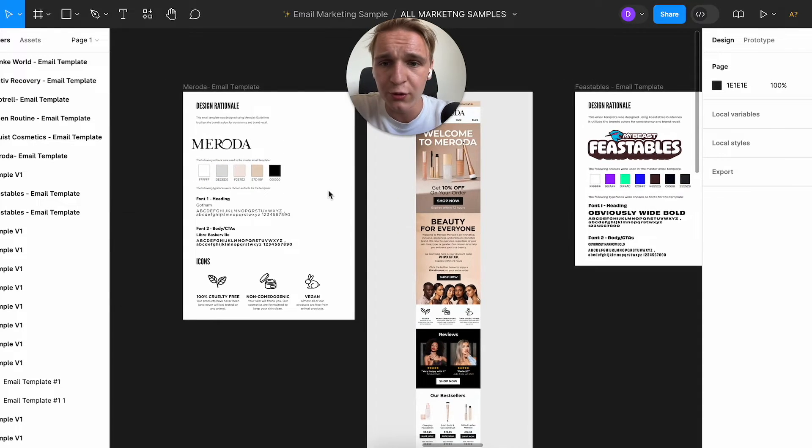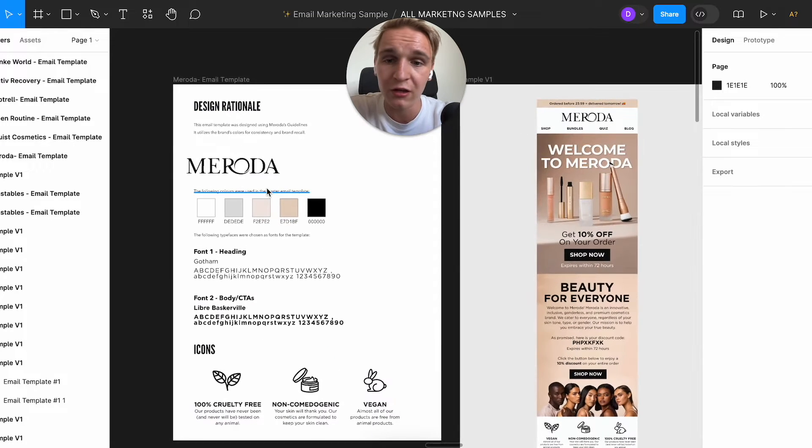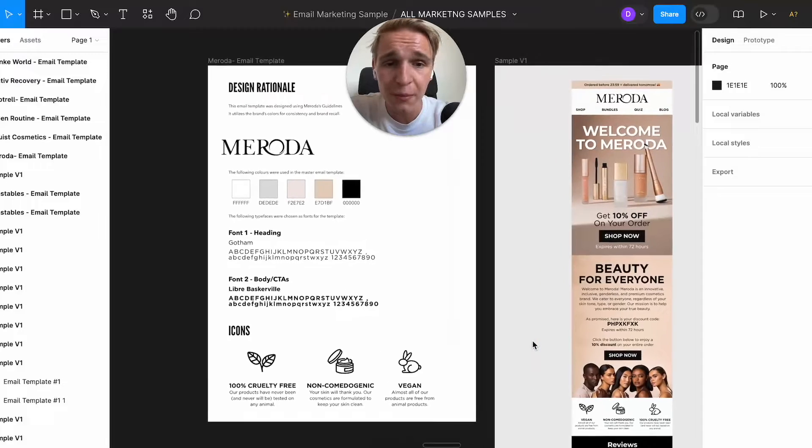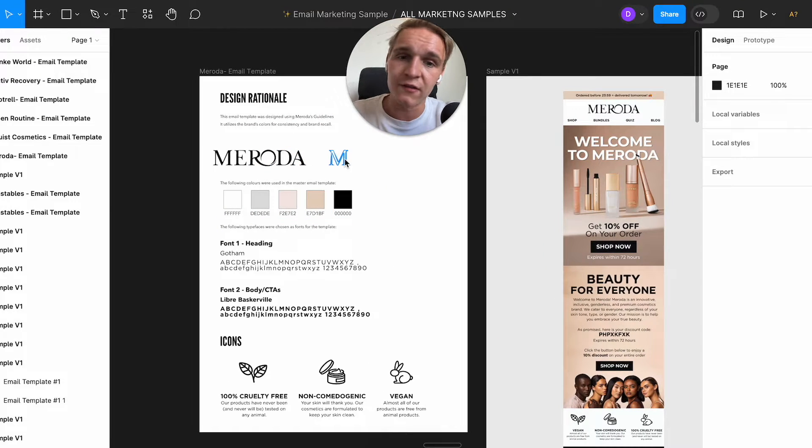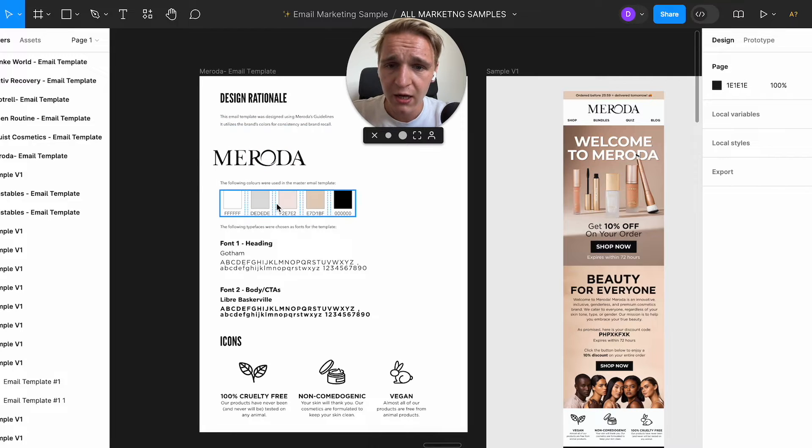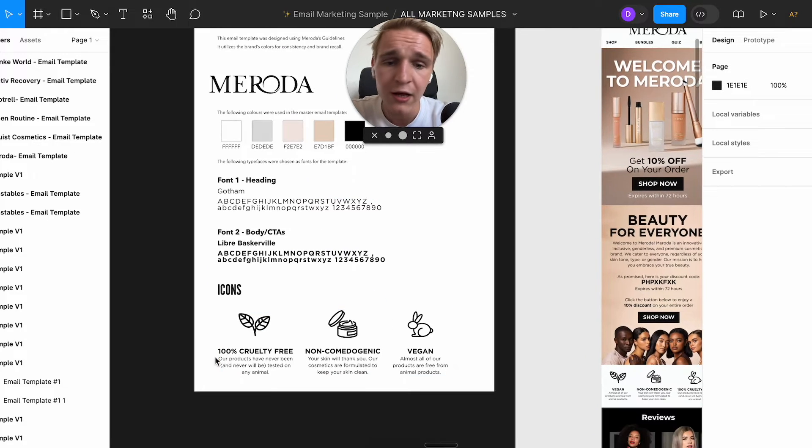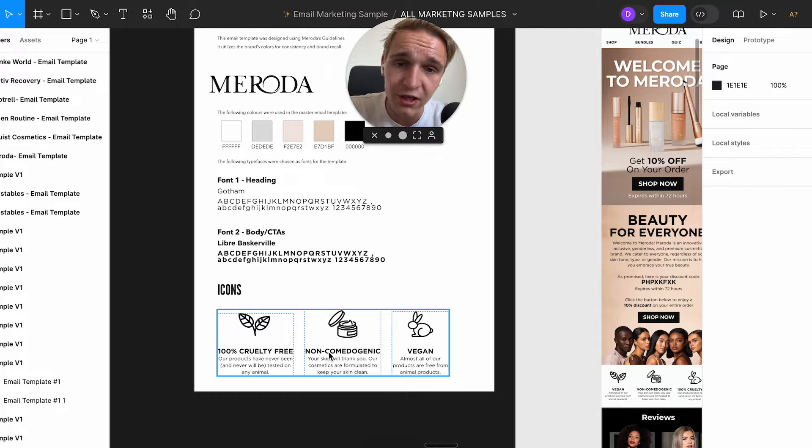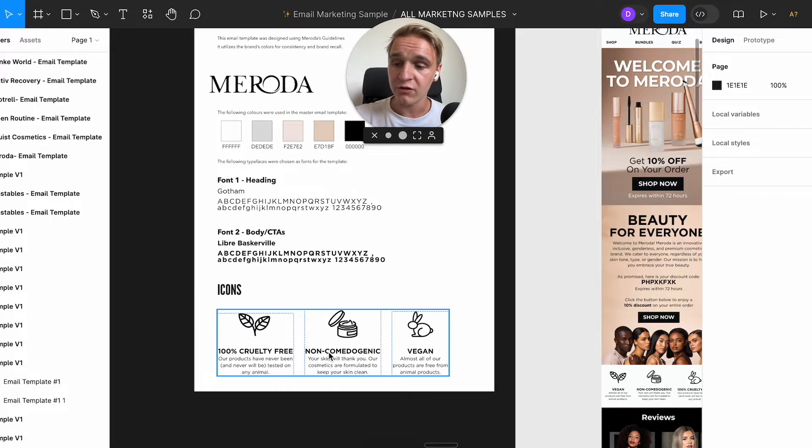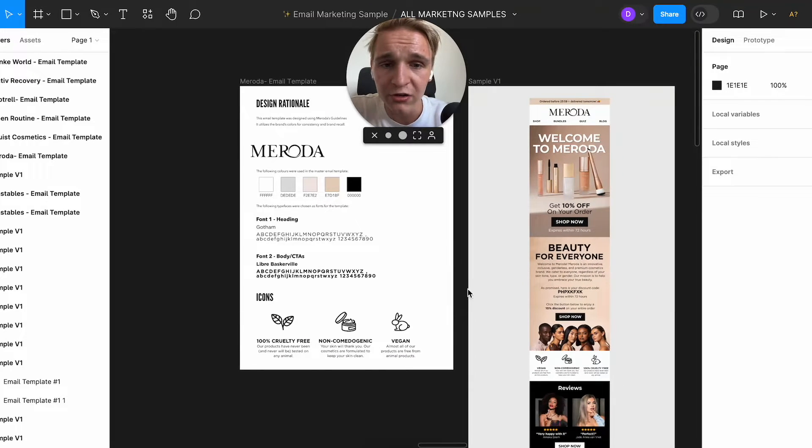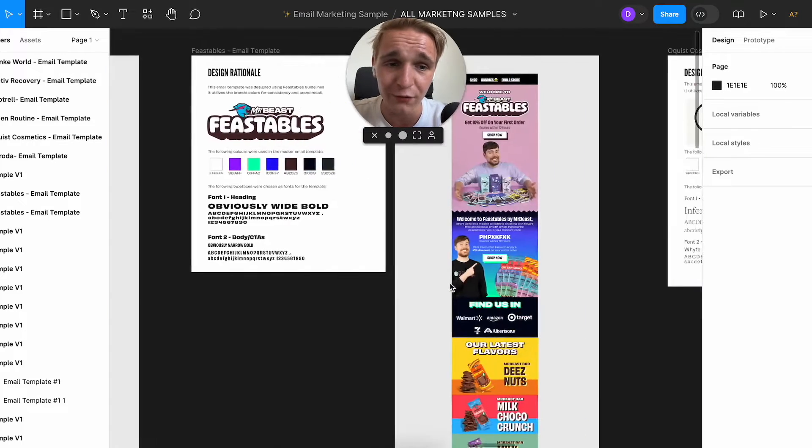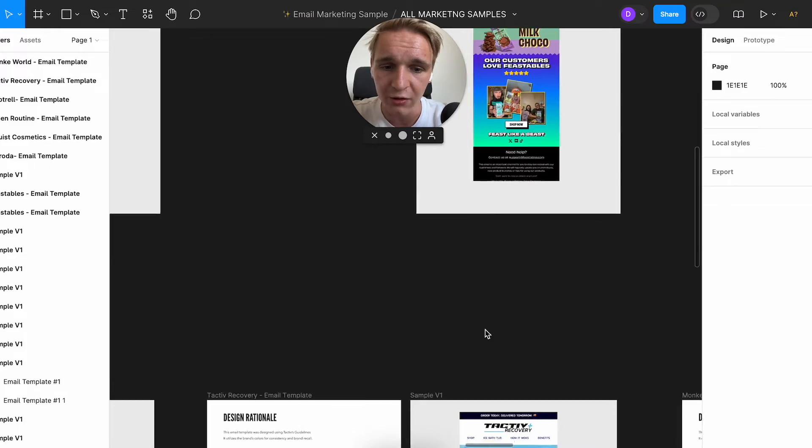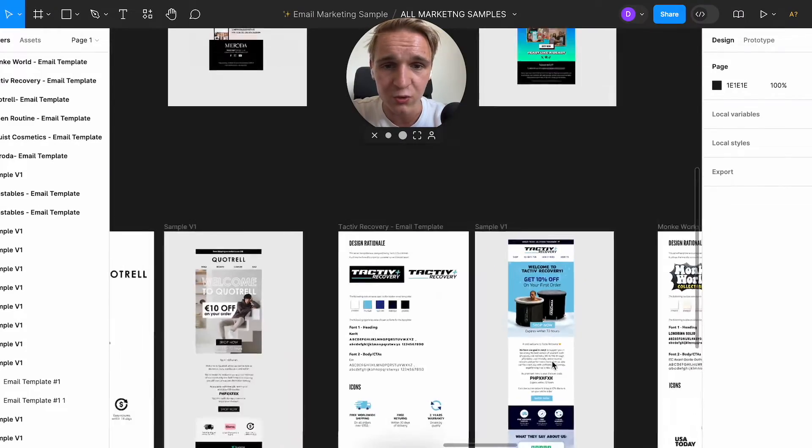But the first thing that you need to do is set up a brand doc like this. So if you look at the brand Meroda, we created this new sample for them. It's basically what your brand is about. So basically put all your logo in here, put in your colors in here, your fonts in here, and also some important icon sections that you want to get back in every email. So that's really important. The first thing that you need to do, and then you can start building out your email.